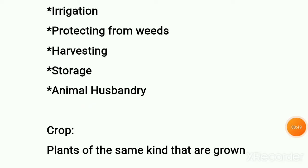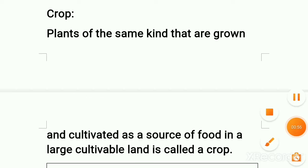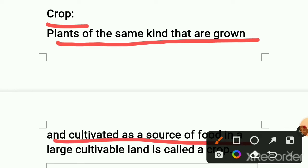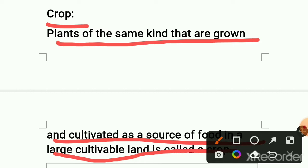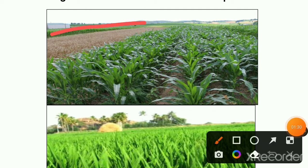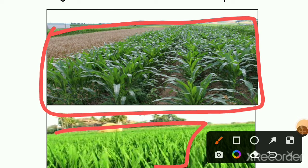First, let us see what a plant is when cultivated in a larger area of land — then it is called a crop. Plants of the same kind that are grown and cultivated as a source of food in a large cultivable land is called crop. The same kind of plants like paddy and maize, cultivated or sown in a large area of land, is called crop. This is maize and this is paddy — this is the way they plant it in a large area of land.